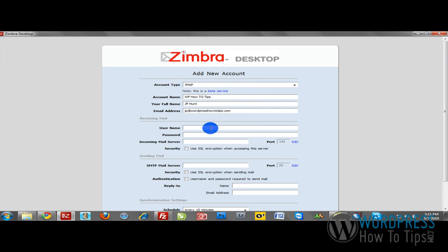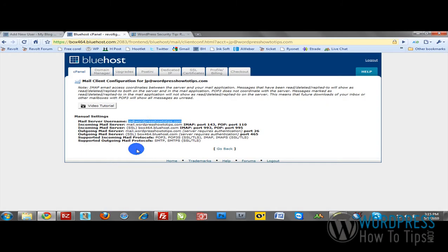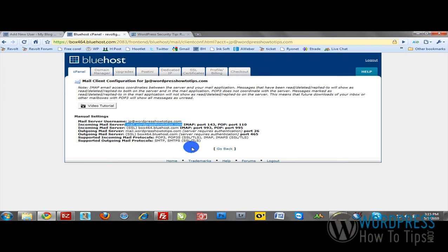For username, that's going to be your email address once again. For password, whatever you used in your setup. Incoming mail server is generally going to be mail.yoururl.com. In this case, it's mail.wordpresshowtotips.com.